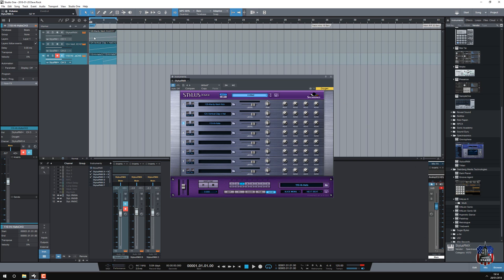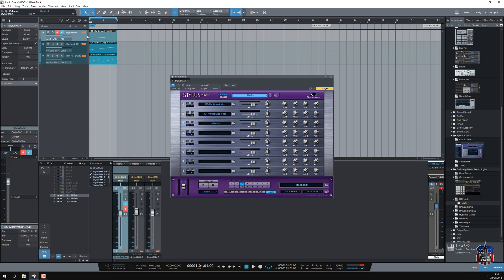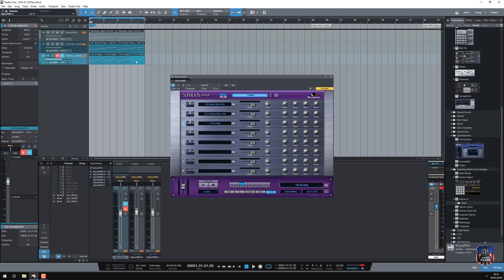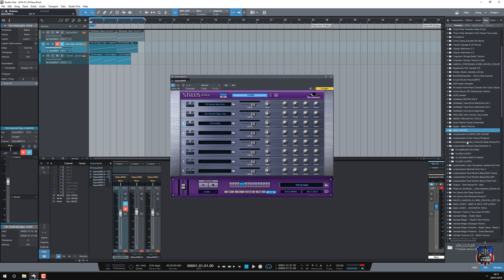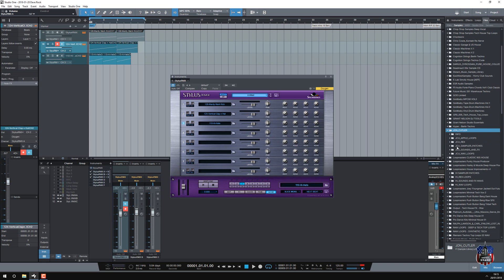So I've got some basic ability to arrange the track. So let me duplicate this, I'm just going to do some sort of basic arrangement. Let's get rid of that, let's chop that down, let's look for a file, let's have a look for a bass.